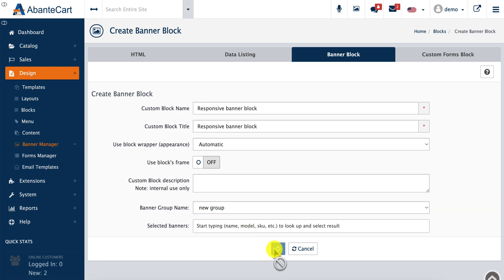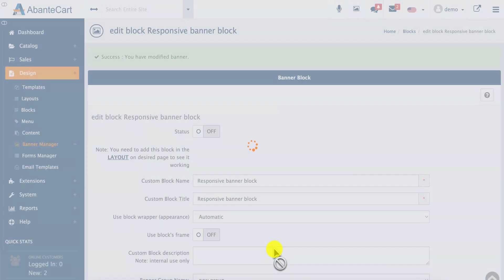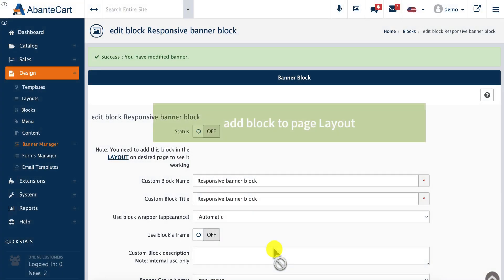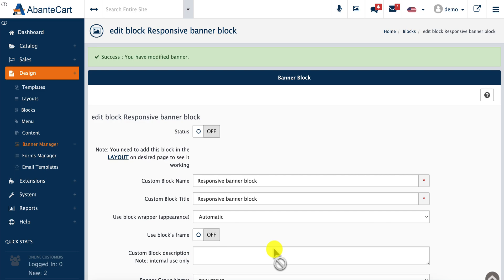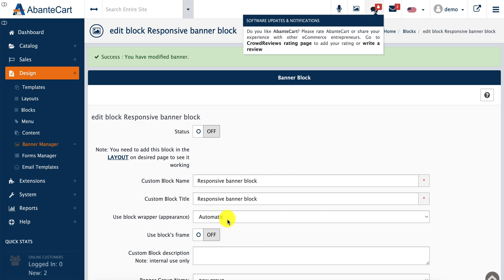The final step is adding the block we just created to our page layout, which will display the block on a particular page. We select the layout by clicking this link.